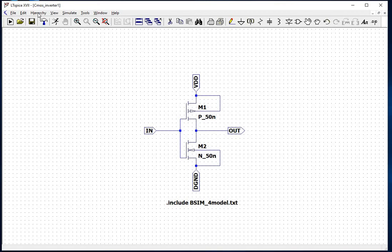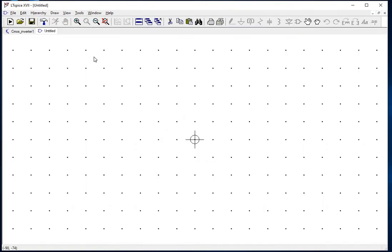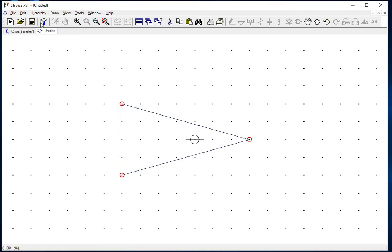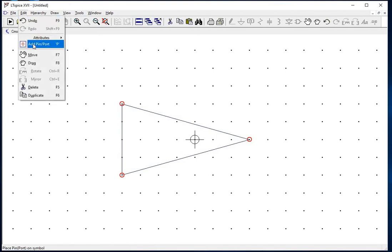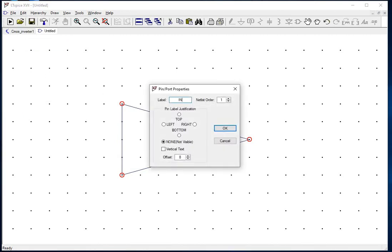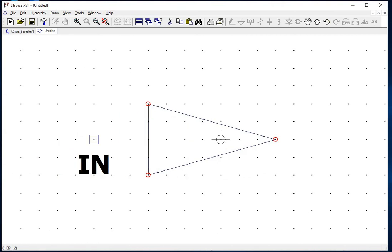The next section will guide you on how to create a symbol in LTSpice. Click on Hierarchy and then select Create a New Symbol to get a new schematic. Save the symbol as CMOS_inverter1. Click on Draw and then click on Line to draw the CMOS inverter symbol and add input and output pins. Name the pins as in, VDD, and DGND for input terminals, and out for the output terminal. Click on Edit and select Add Pin/Port, label the pin as in, and similarly perform the same action for VDD, DGND, and out.